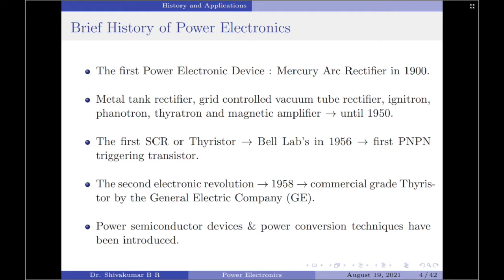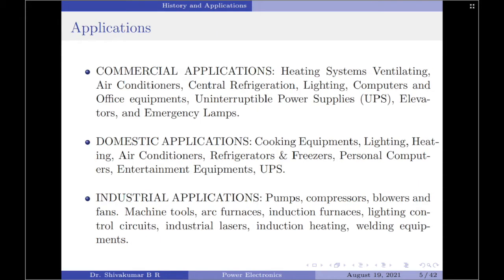Thus the new era of power electronics was born. After that, many different types of power semiconductor devices and power conversion techniques have been introduced. The power electronics revolution is giving us the ability to convert, shape, and control large amounts of power. There are boundless applications for power electronics.